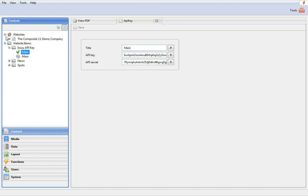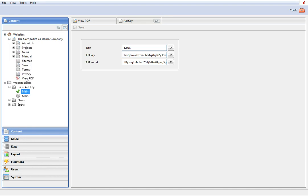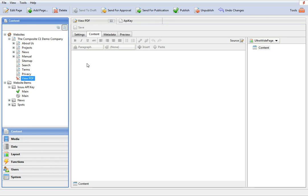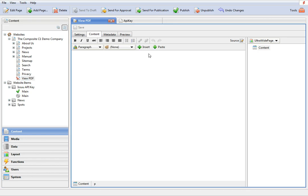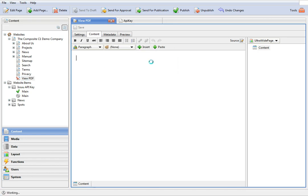And now, create or edit the page where you want your PDF document displayed. And insert the IssuePlayer function.